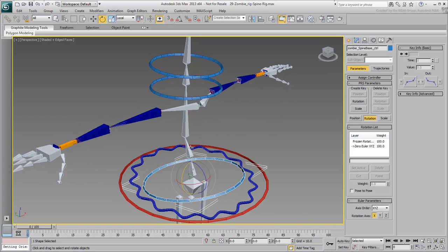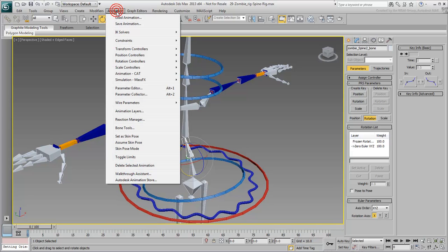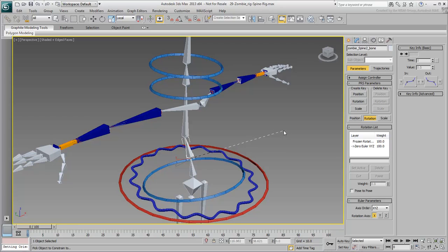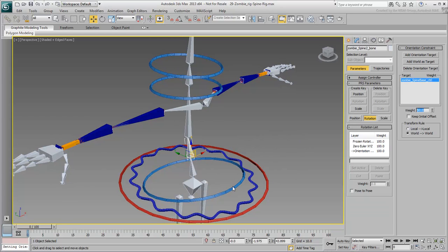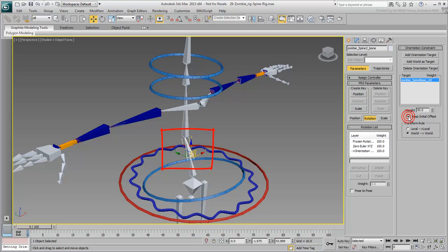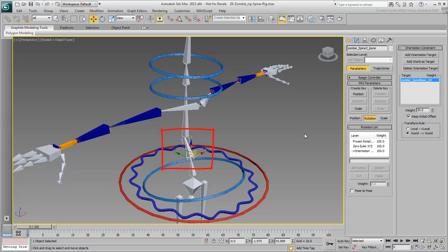Select the middle bone and constrain its orientation to the hip shape. Doing that, you'll notice a snap of the bone as it re-orients itself in the viewport. The reason this happened is because the initial orientation of that bone is not the same as the orientation of the controller. This is where the Keep Initial Offset option comes in. Using that option, you ensure the bone stays in its original state although it is now constrained to the controller.